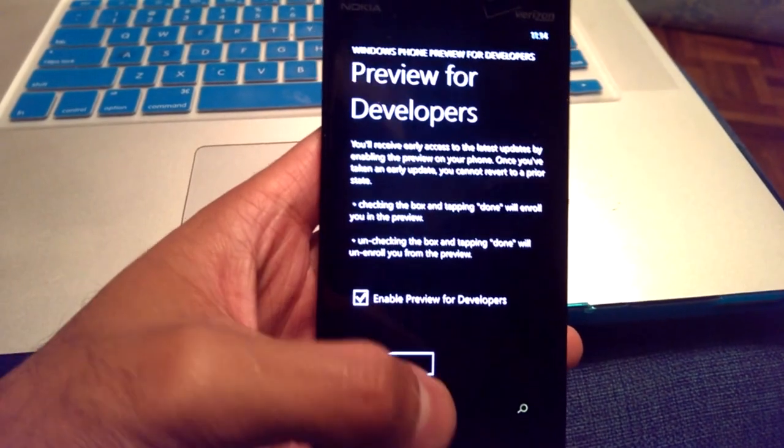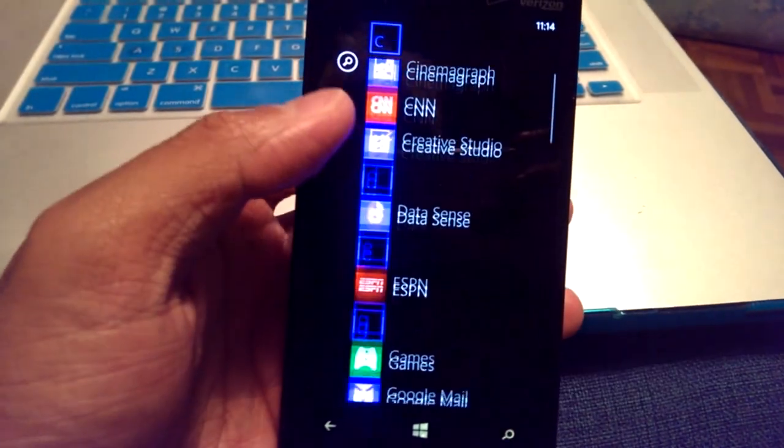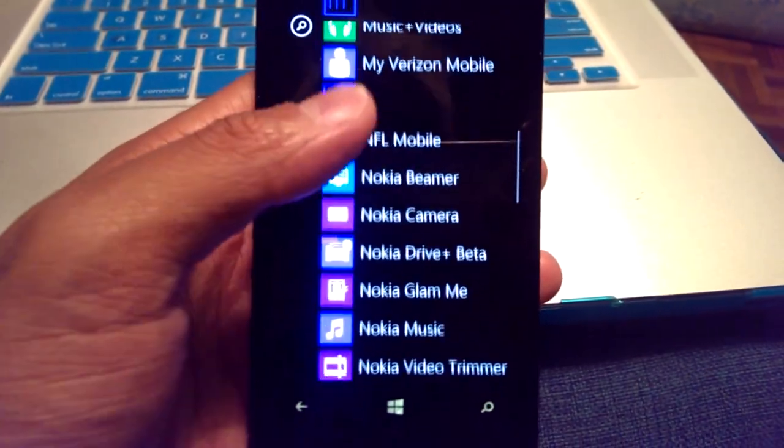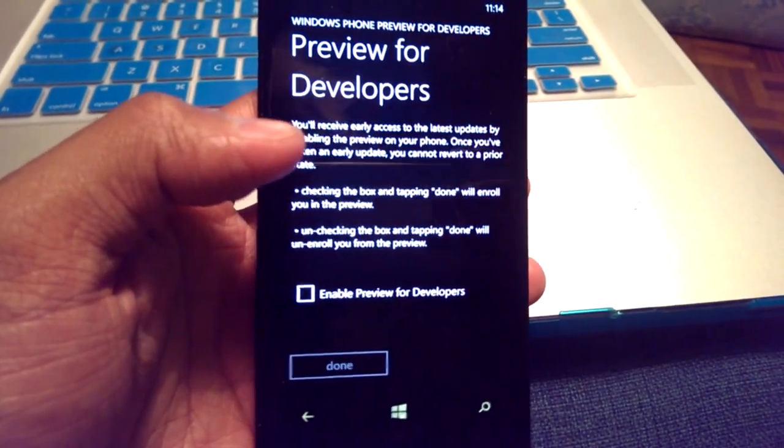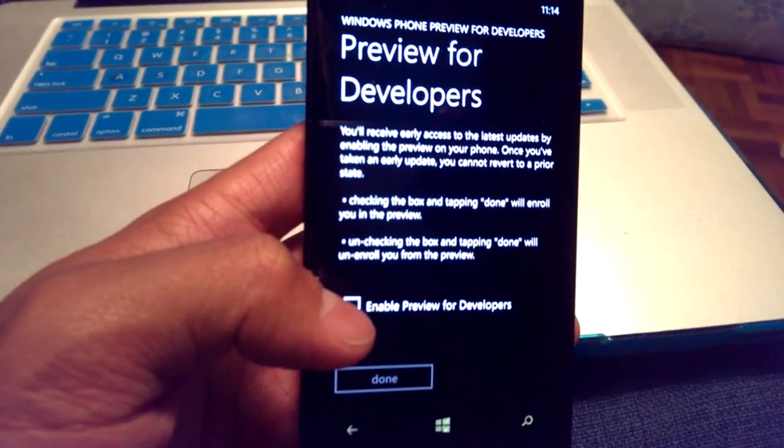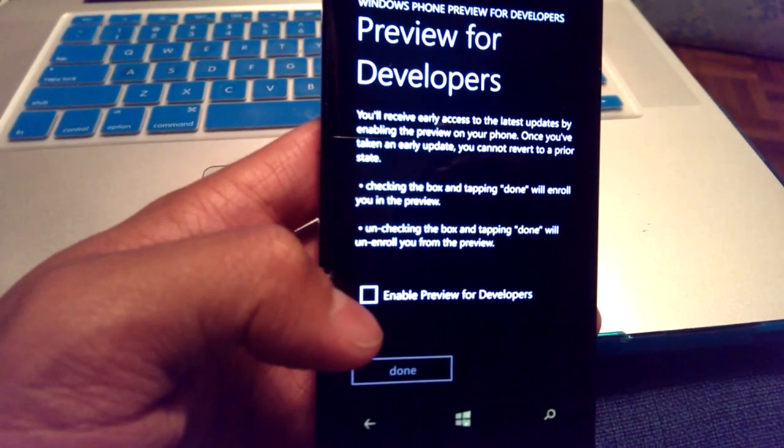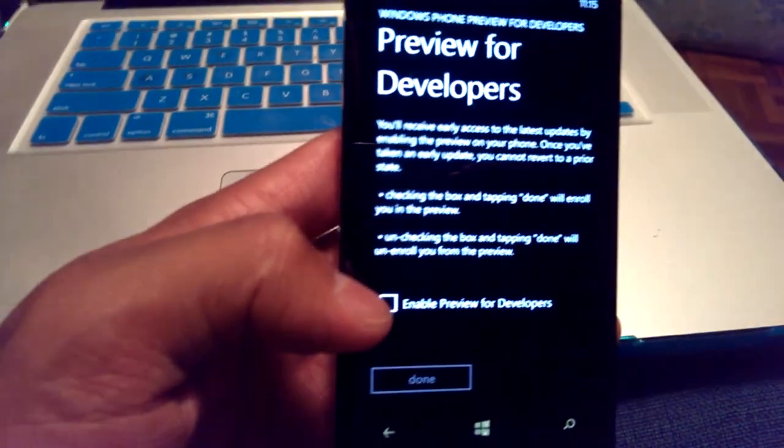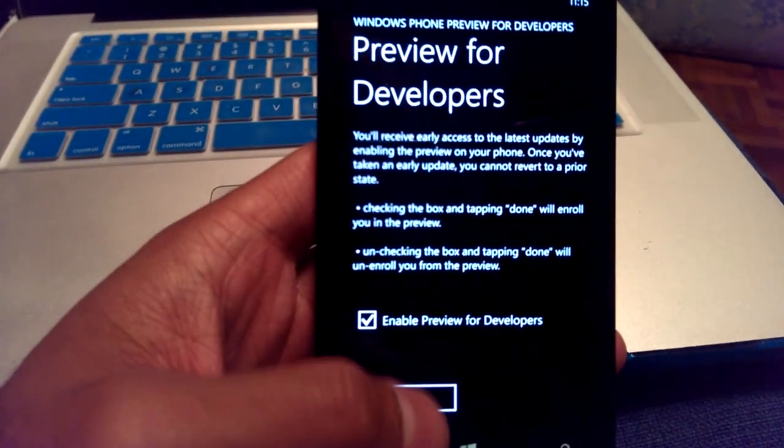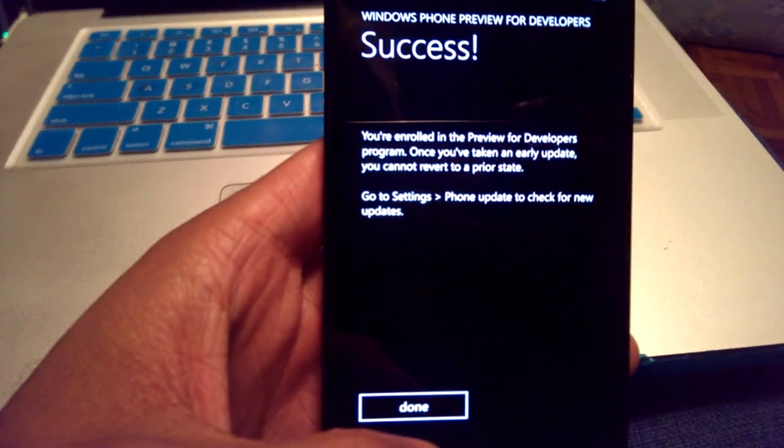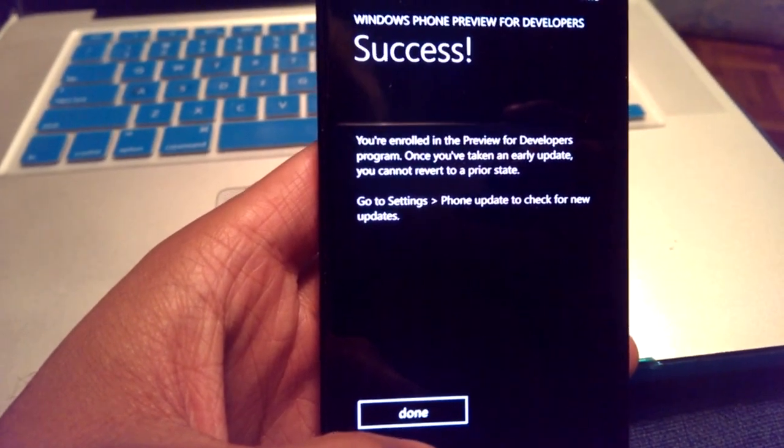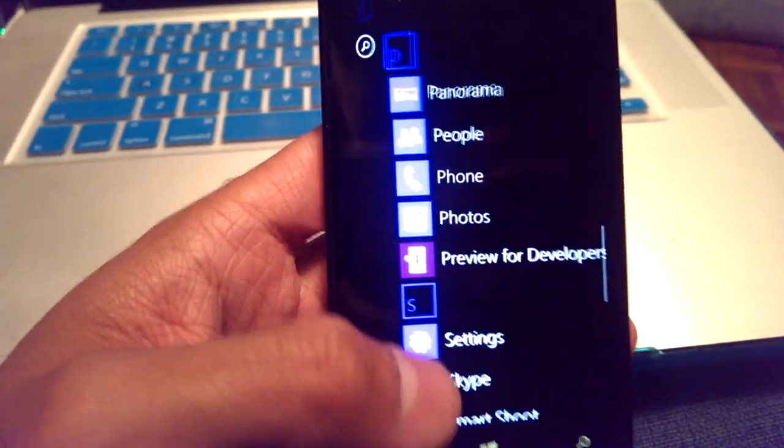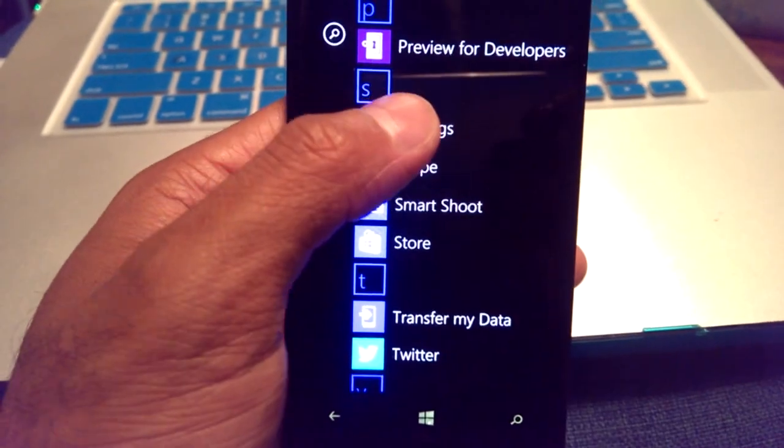Hey, everyone. So basically, as soon as you have signed up online, next thing you want to do from the application store is go ahead and download this application called Preview for Developers. And this is completely free since you've signed up online. I've already logged in with my email address, which you've used to sign up for the Windows Phone Developer Program. Now you just click Enable Preview for Developers. Click on Done. And this basically finalizes your enrollment in a developer's program.